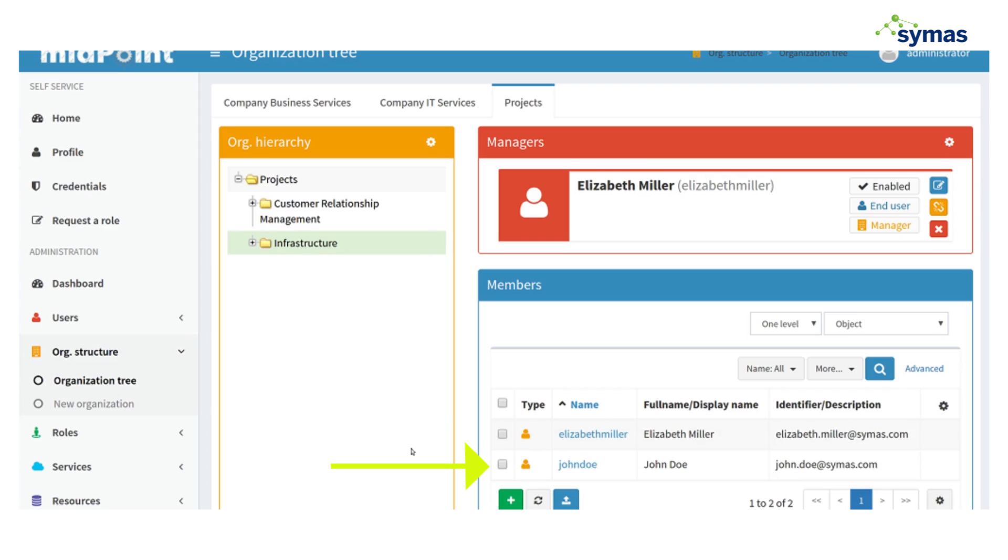So that's an example of a self-service affiliation request with some delegation thrown in.